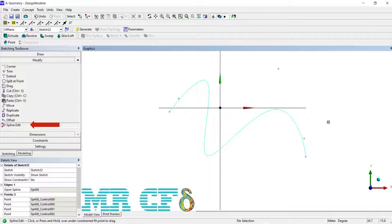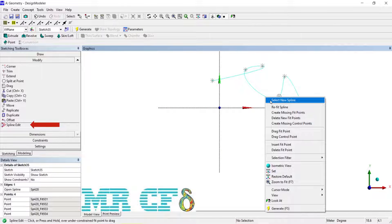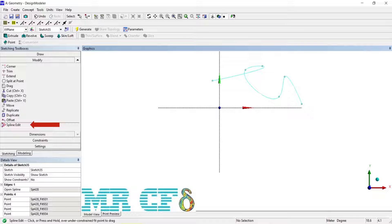Via the right mouse button you can choose to: Select New Spline, Refit Spline, Create Missing Fit Points, Create Missing Control Points, Delete New Fit Points, Drag Fit Points, Drag Control Point, Insert Fit Point, and Delete Fit Point. The spline must be in the current plane, flexible, and in an under-constrained status. If it is not flexible you will be asked if you want to change it to be flexible. This will automatically take you into the Drag Fit Point mode by default; you can use the right mouse button to change to a different mode as needed.